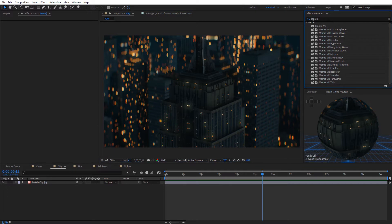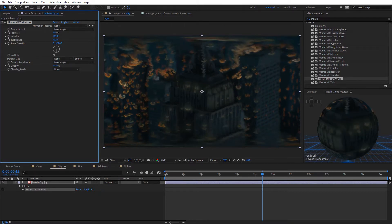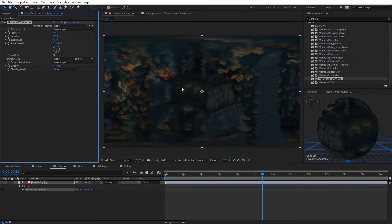Let's go ahead and demonstrate this really quickly. I searched Mantra up here in the effects and presets panel to see all the Mantra effects, and I want to select the Mantra VR turbulence effect because it's a really popular effect, one of my favorites — it's an effect I've wanted to use on regular video as well. If I increase the progress, you're gonna see we get this cool distortion, kind of a Van Gogh look on this video. In the center part it looks more like what I'm actually wanting, but the top and bottom it's treating this like it's equirectangular footage, so we get these weird distortions at the top and bottom.